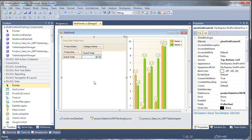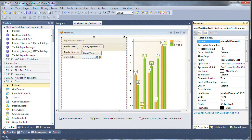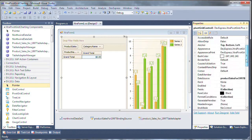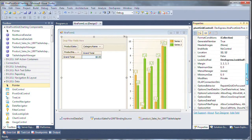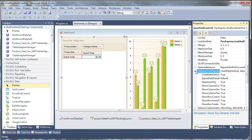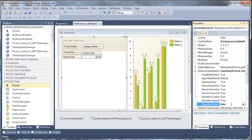Next, let's switch to the properties window for the pivot grid control. Scroll down to options data source and I'll change show row totals to false so the totals won't be in the pivot grid.